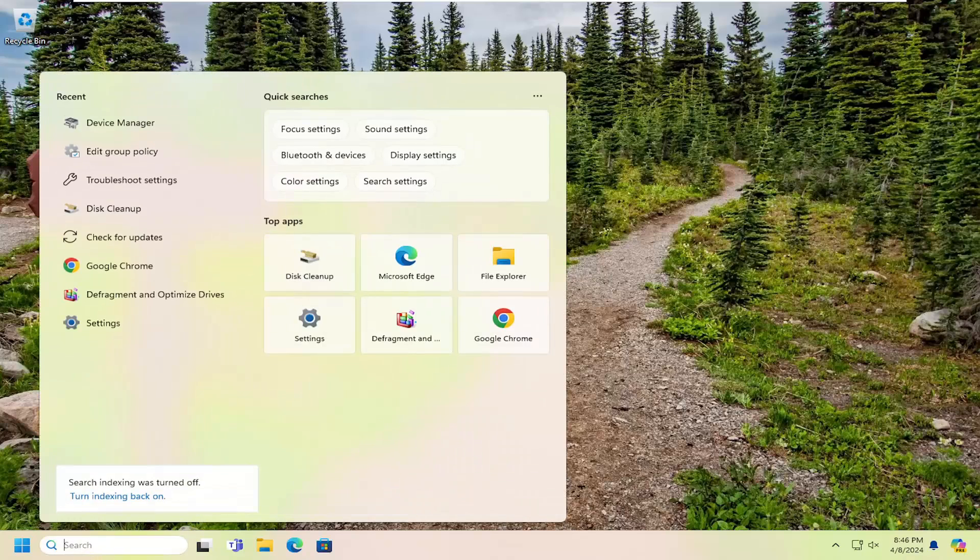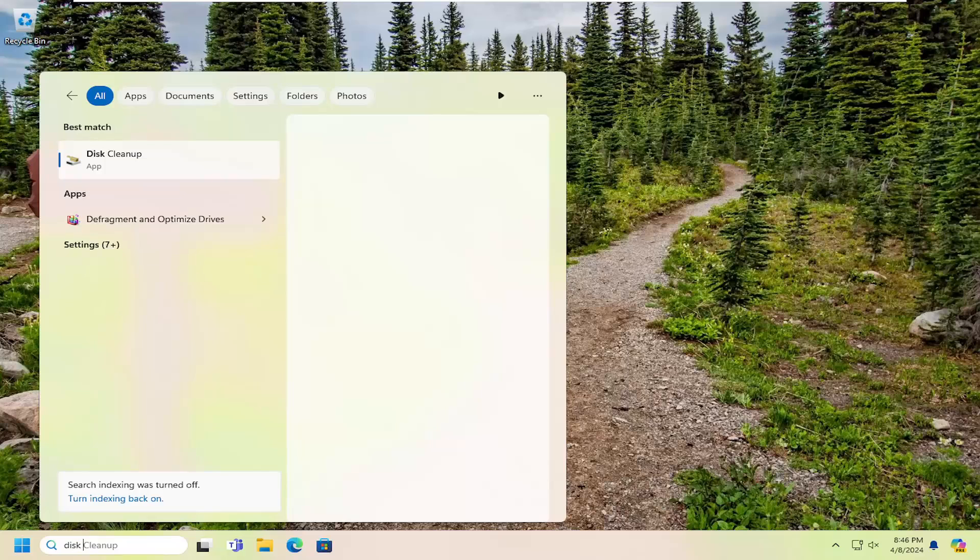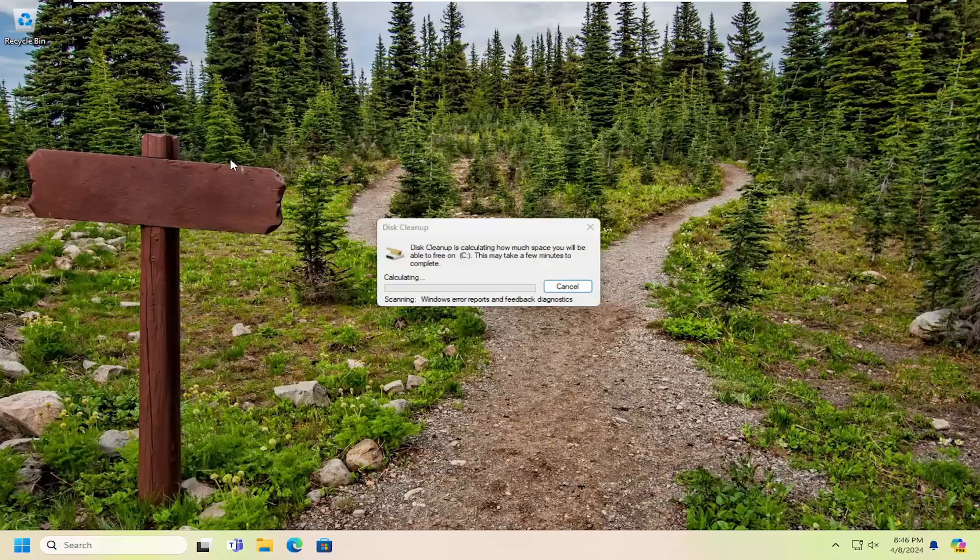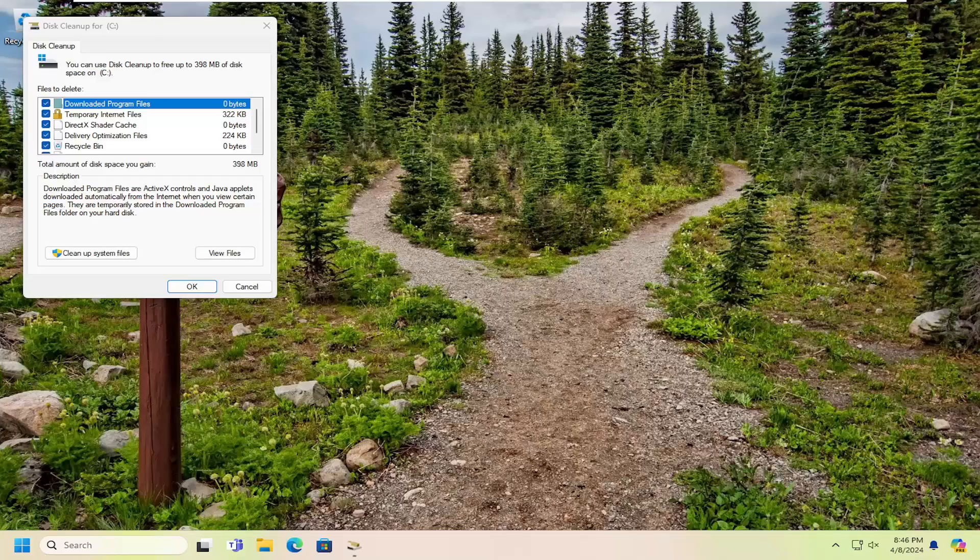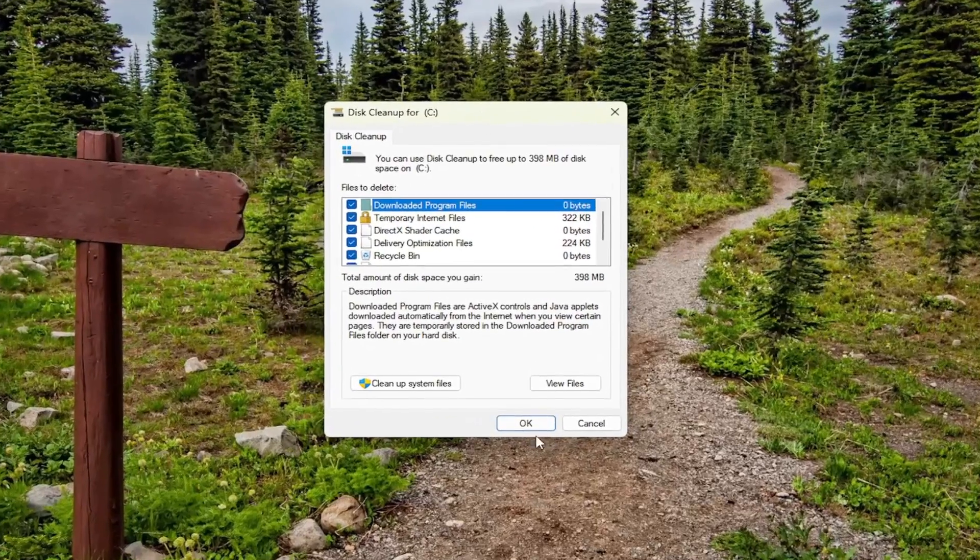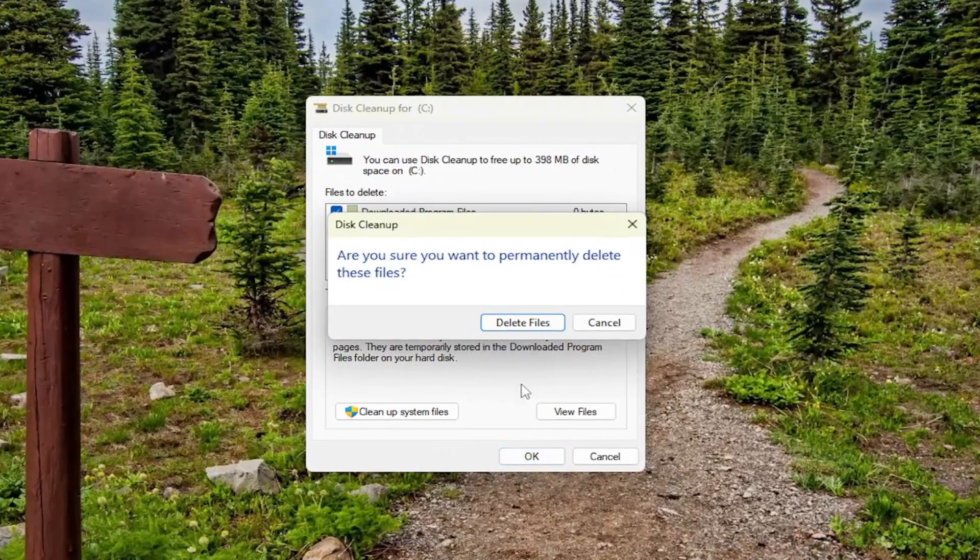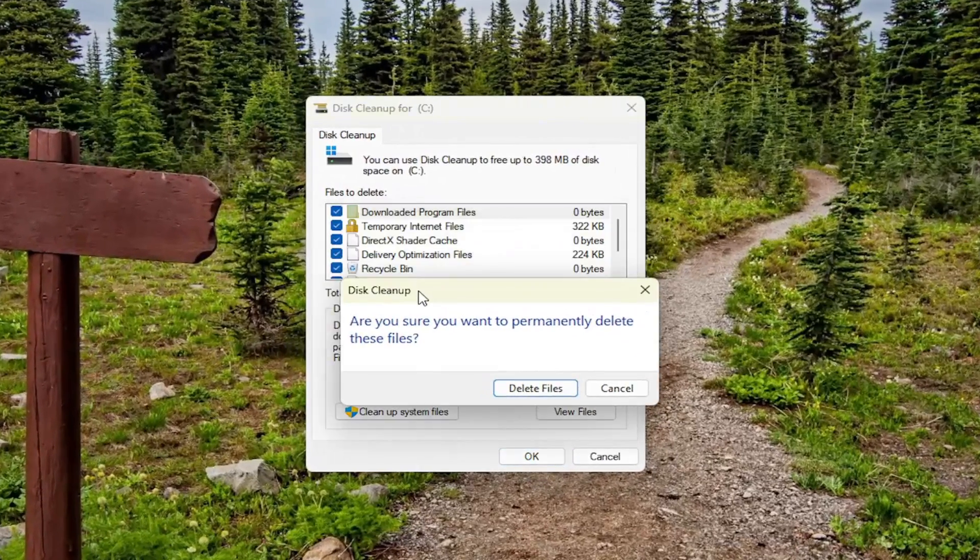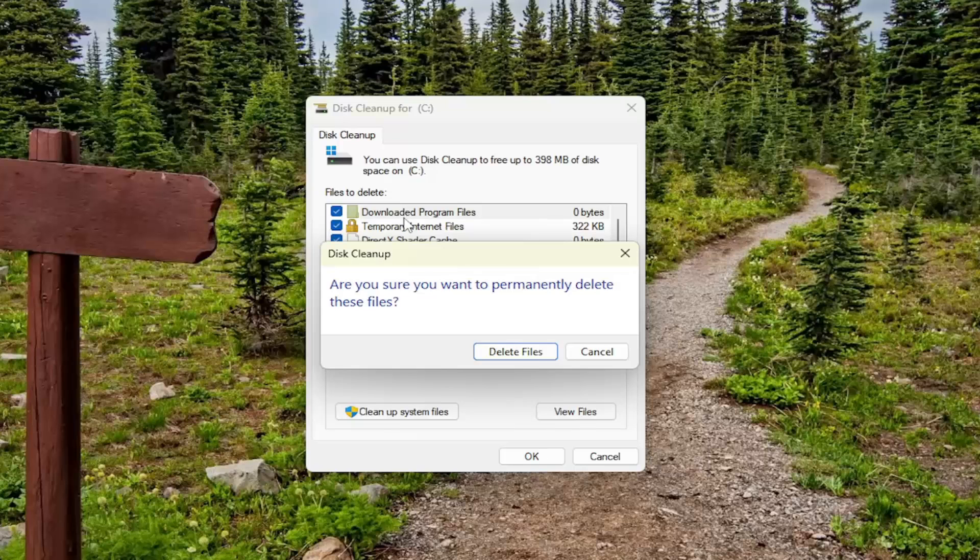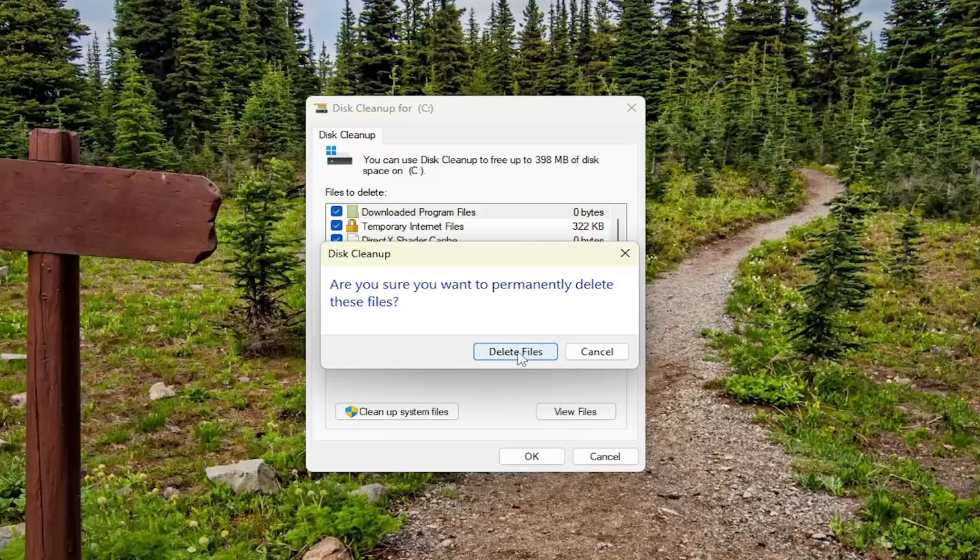Open up the search menu and type in Disk Cleanup. Best match will come back with Disk Cleanup. Open that up. Select the OK option, and it's going to ask you to confirm you want to permanently delete these files. Select Delete and give that a moment.